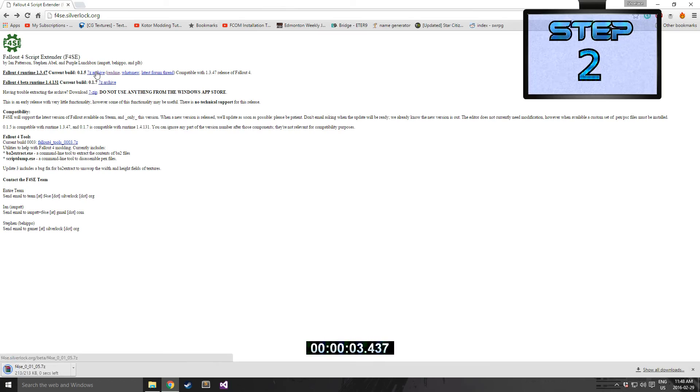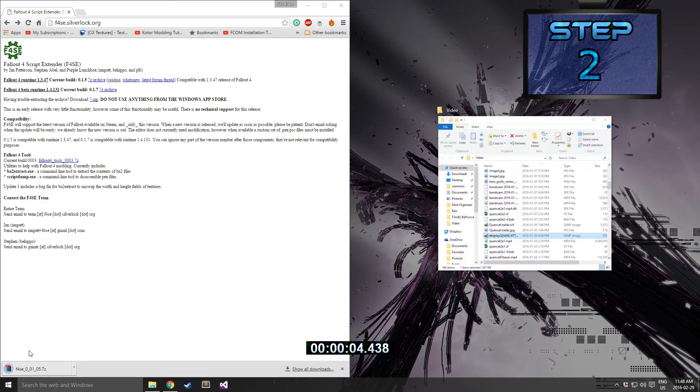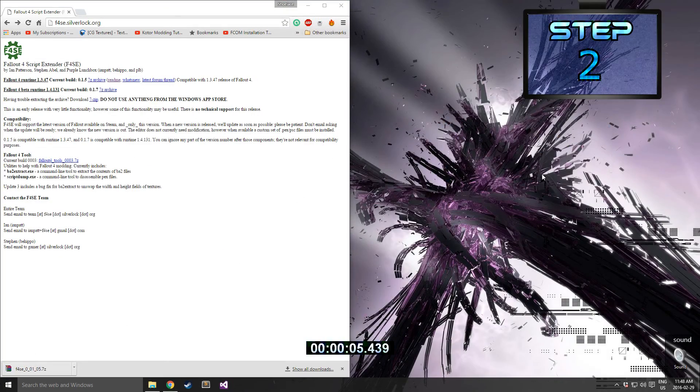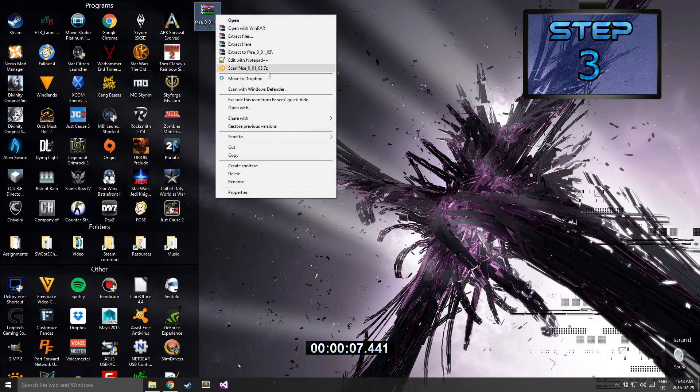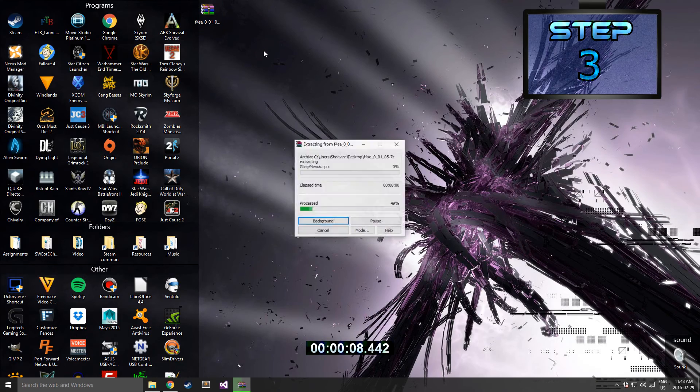Step 2: Download the latest version of F4SC and then drag it to the desktop. Step 3: Extract the archive into a folder.